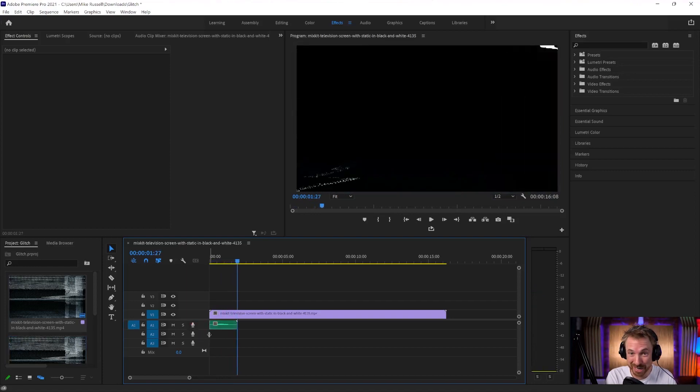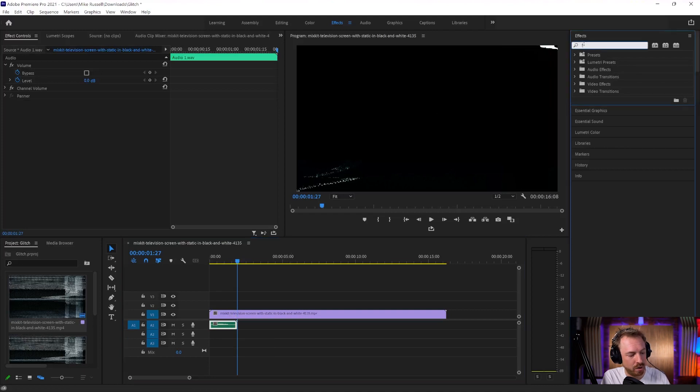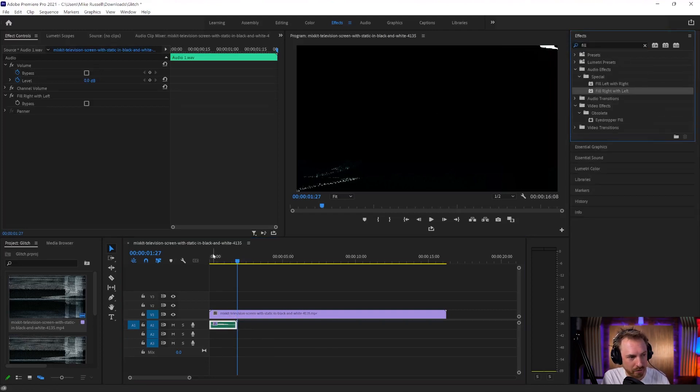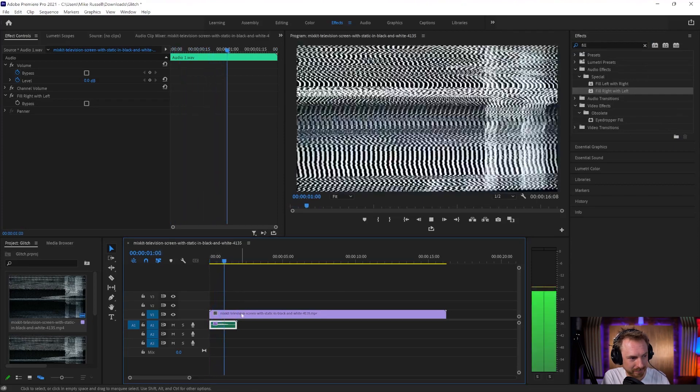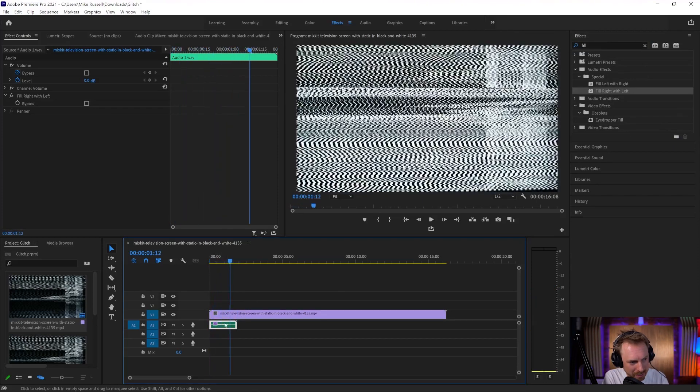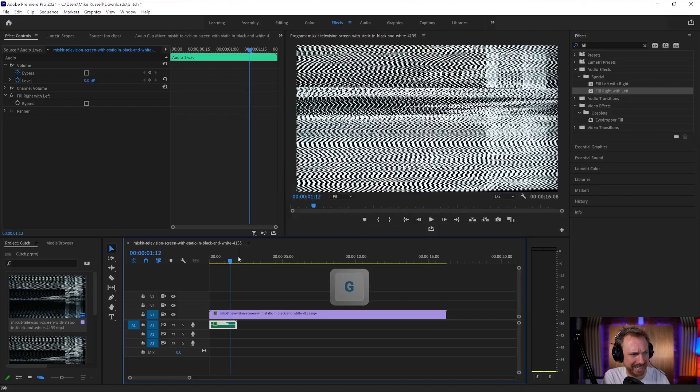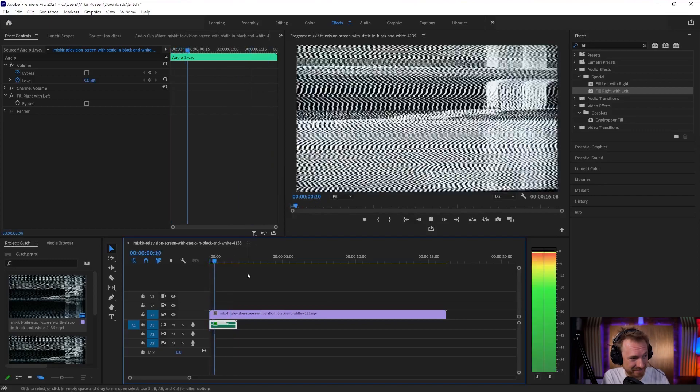Okay, I told you it was going to be silly. Now, because of the way my audio interface is set up, I need to fill the right with the left. So my audio effect is stereo. Let's make it nice and loud. I hit the G key, normalize it.